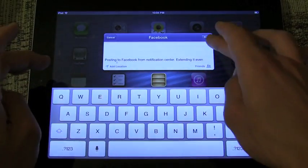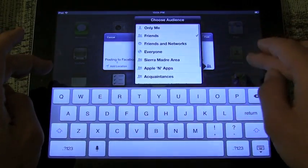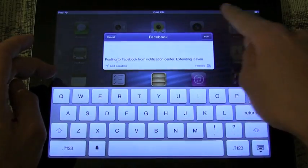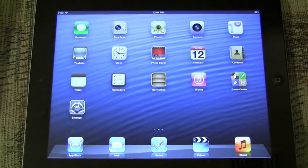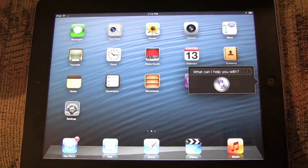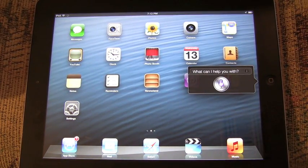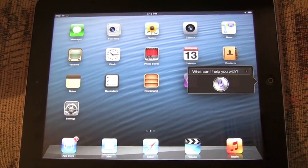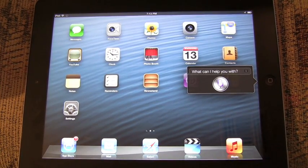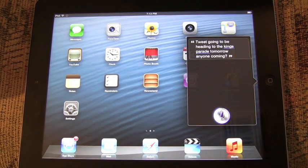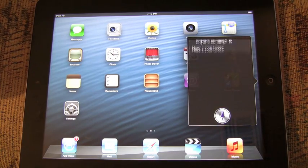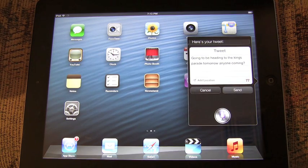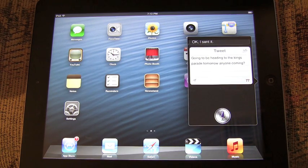To further the point, you can also Tweet or Post to Facebook from Siri as well. Tweet, going to be heading to the Kings Parade tomorrow. Anyone coming? Question mark. Here's your Tweet. Ready to send it? Yes. Okay, I sent it.